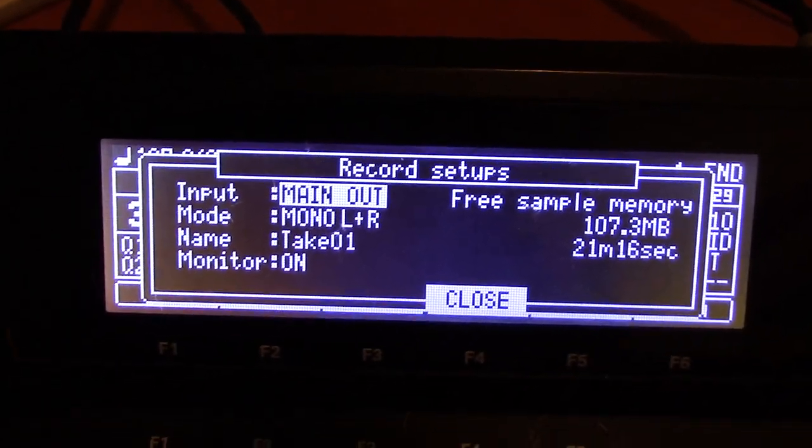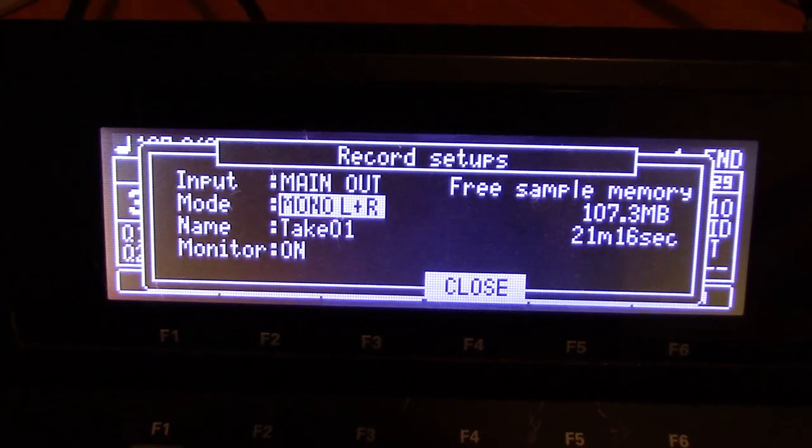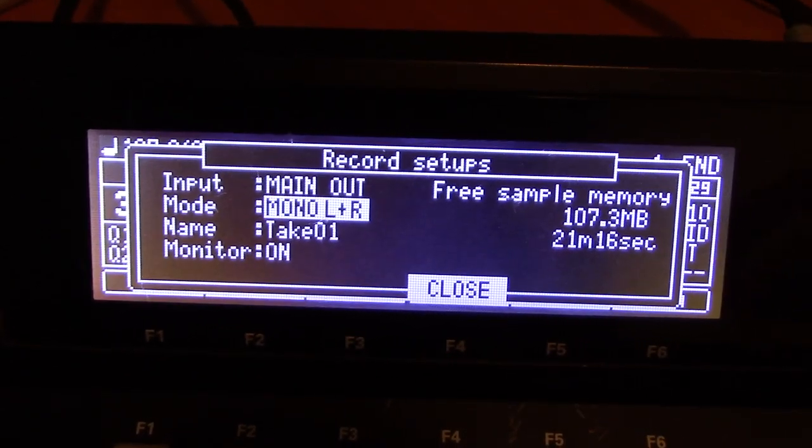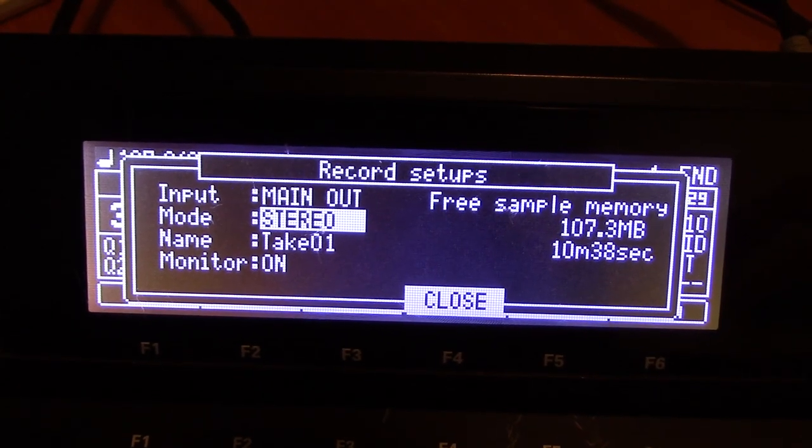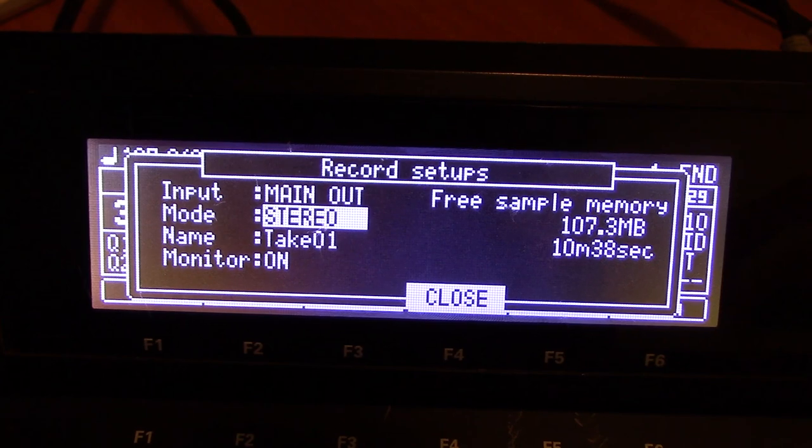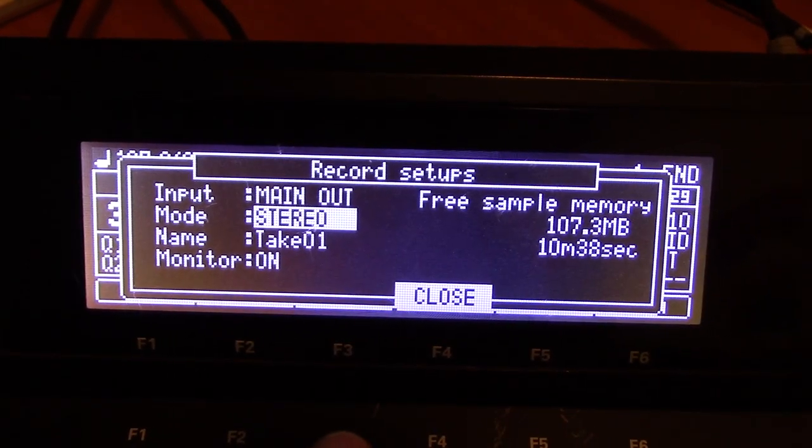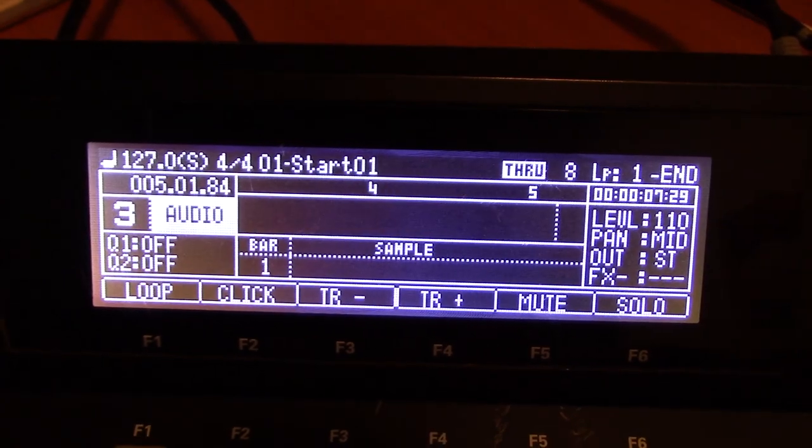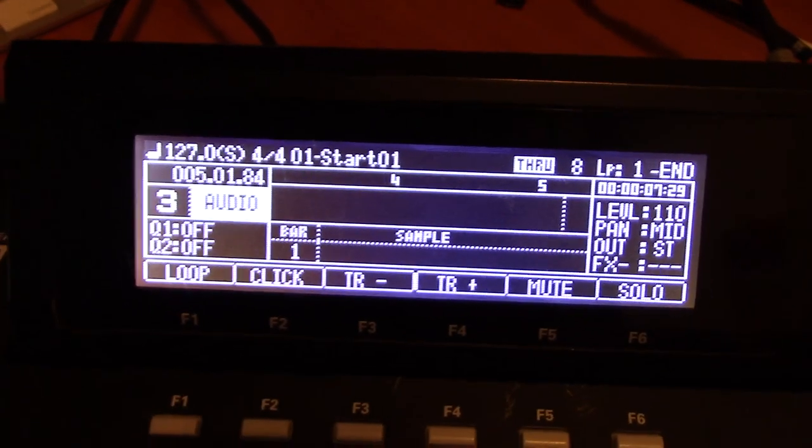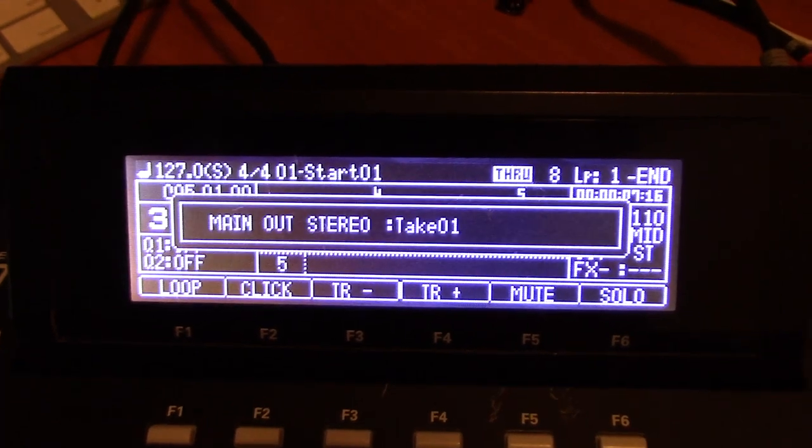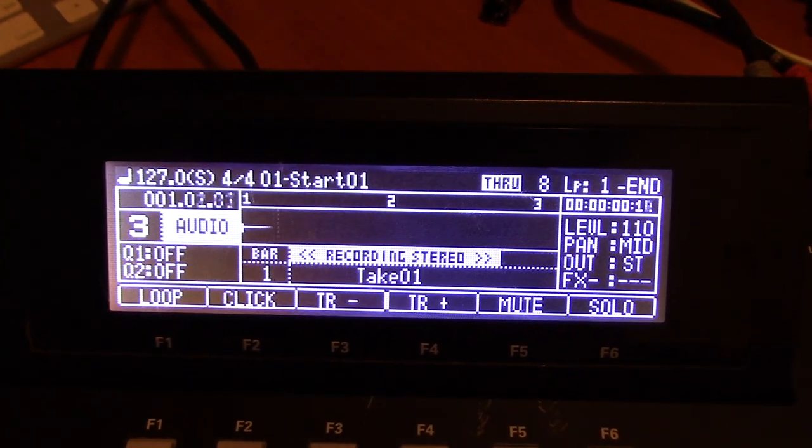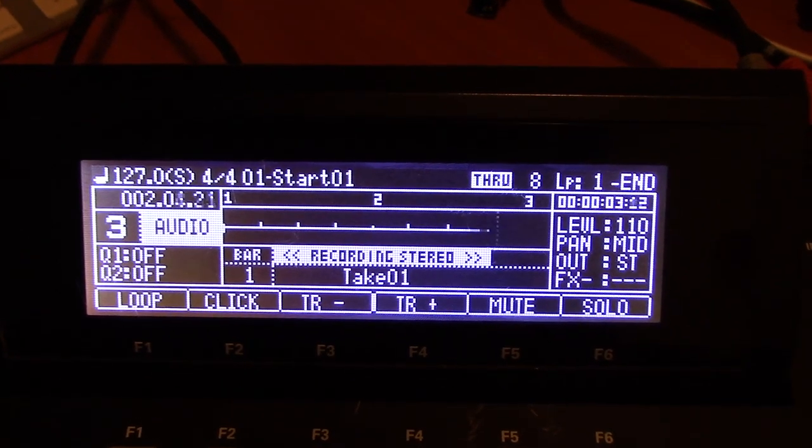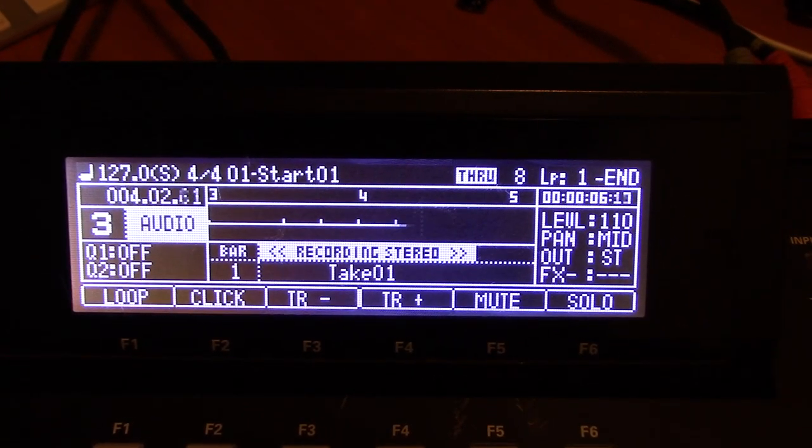So we want the monitor to be on. Yes, and we can do a mono, but we can also do a stereo track, and I think I'm going to do that. We have 107 megabytes of memory, so that's not an issue. We have 10 minutes on a stereo. It's not going to be 10 minutes. So now all you really have to do is do this. Hold the record and go play. It's going to automatically record this and stop at eight bars.